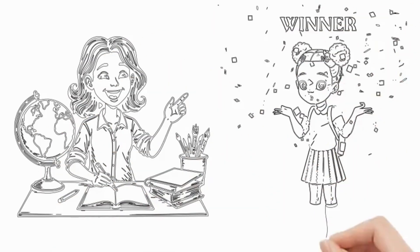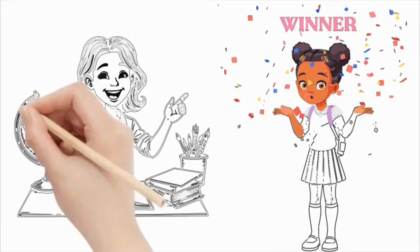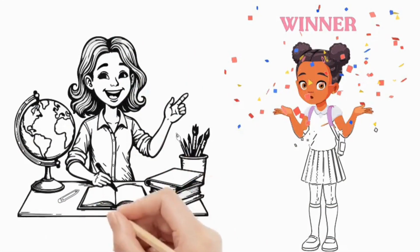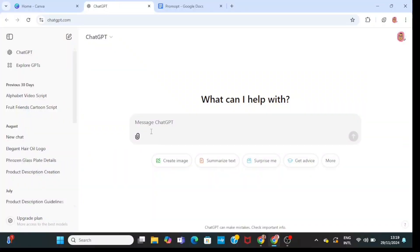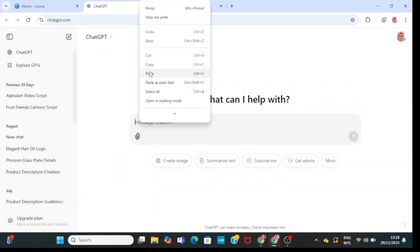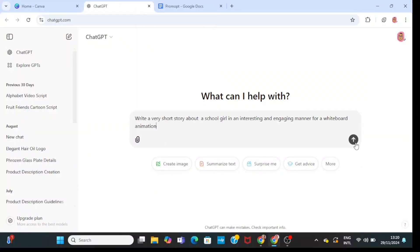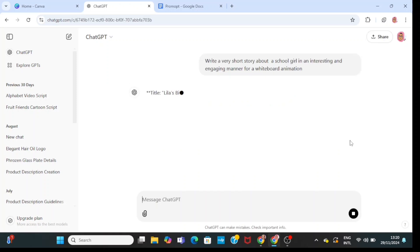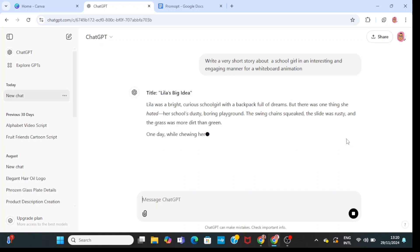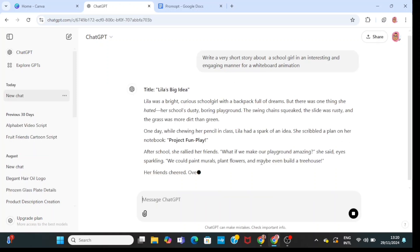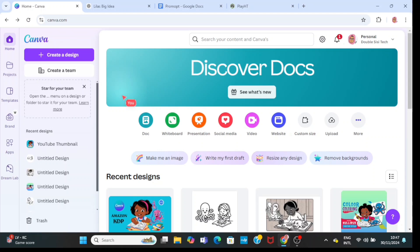First, you have to go to ChatGPT and type in: write a short story about a schoolgirl. Your story can be about anything — tell ChatGPT to make it engaging and interesting. And this story will guide us in making our whiteboard animation in Canva.